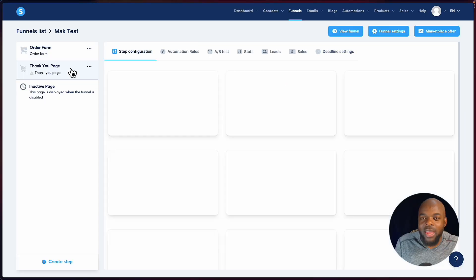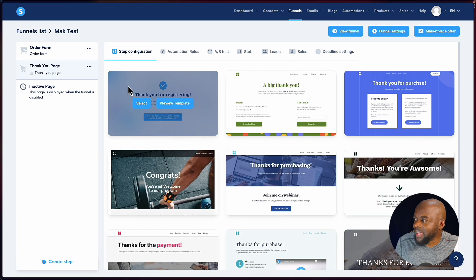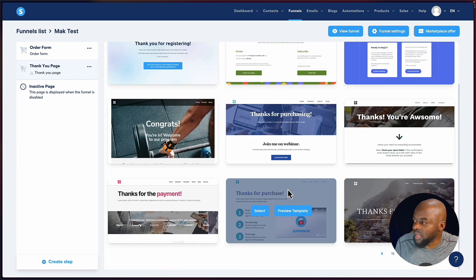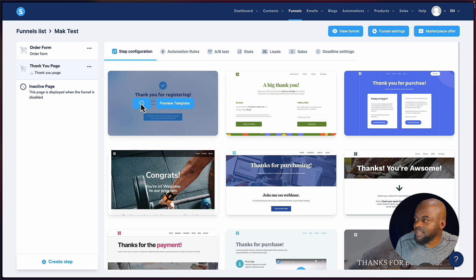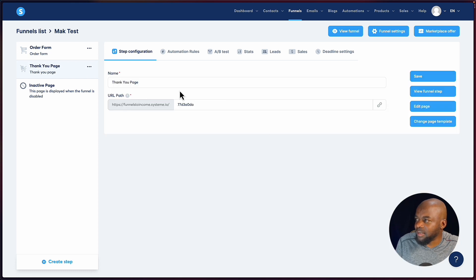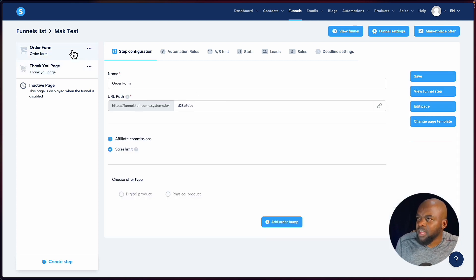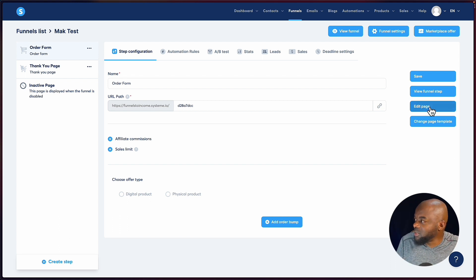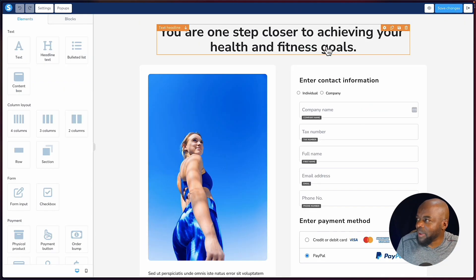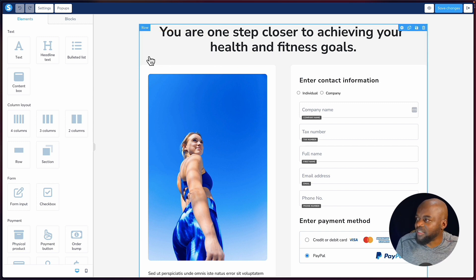Let's move on to the next page — here we have our thank you page. You can choose a template from here or build one from scratch. Now, you may be wondering how to edit the order form. Systeme.io has its own page builder, which is very, very easy to use. Click on edit page and we have our page builder. If you've used Divi or Elementor, you'll find this very familiar.